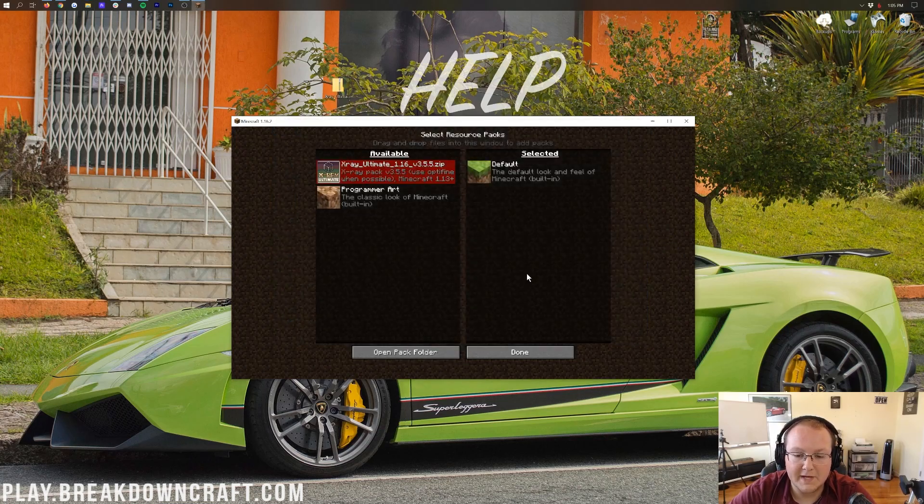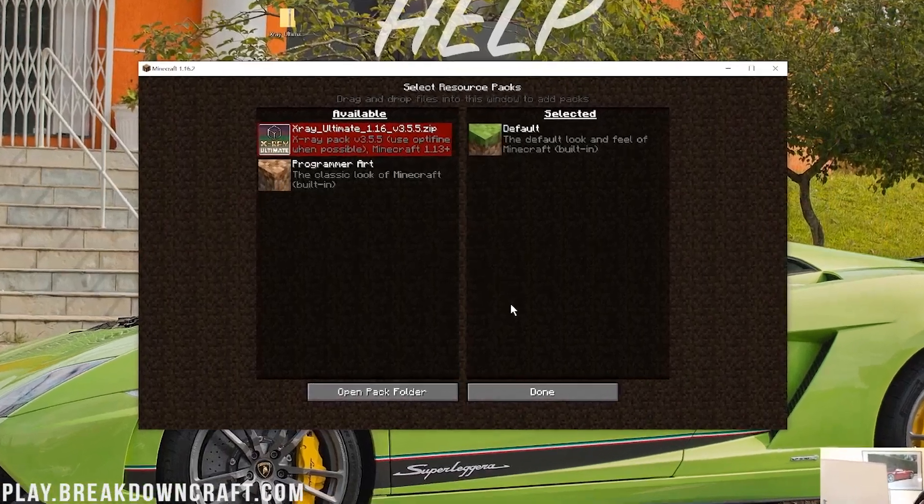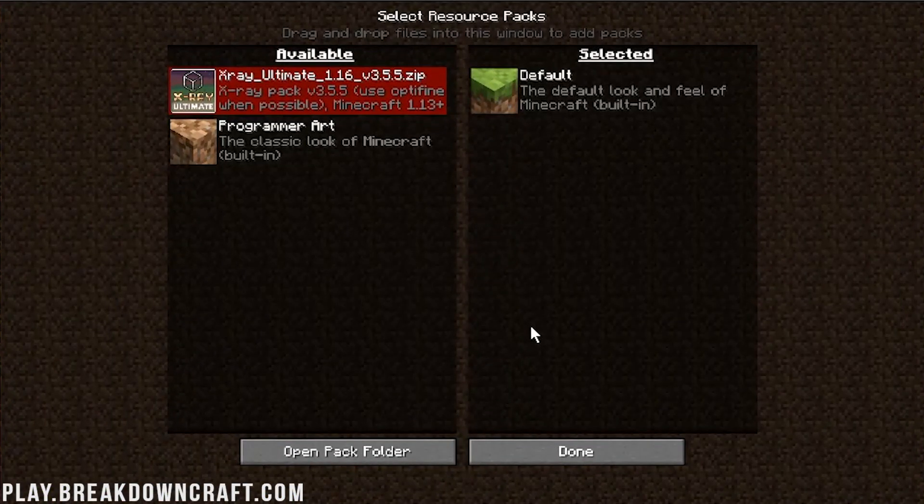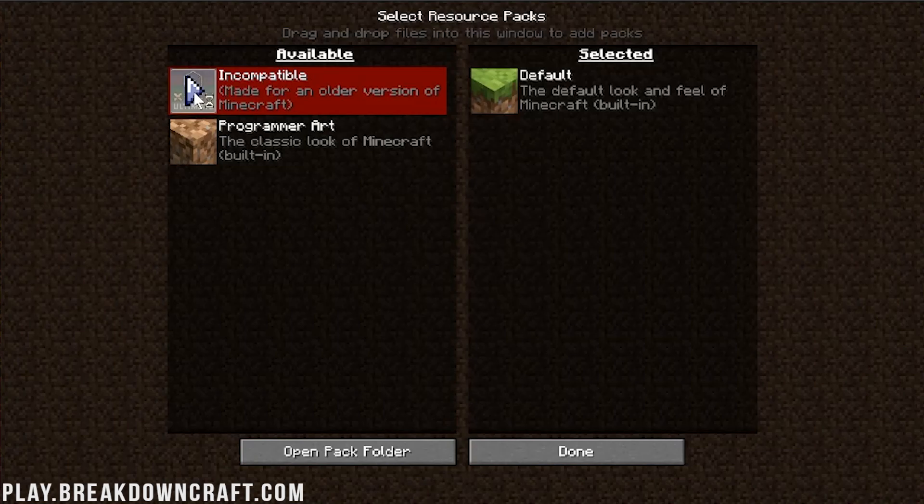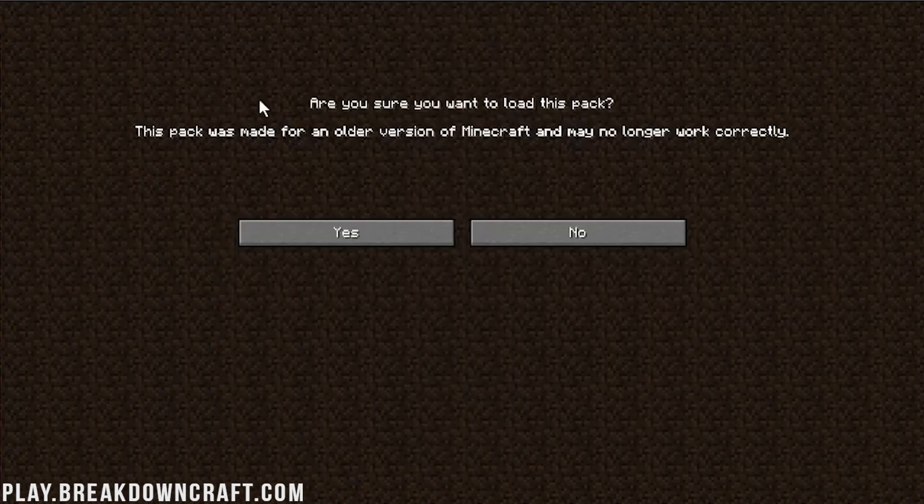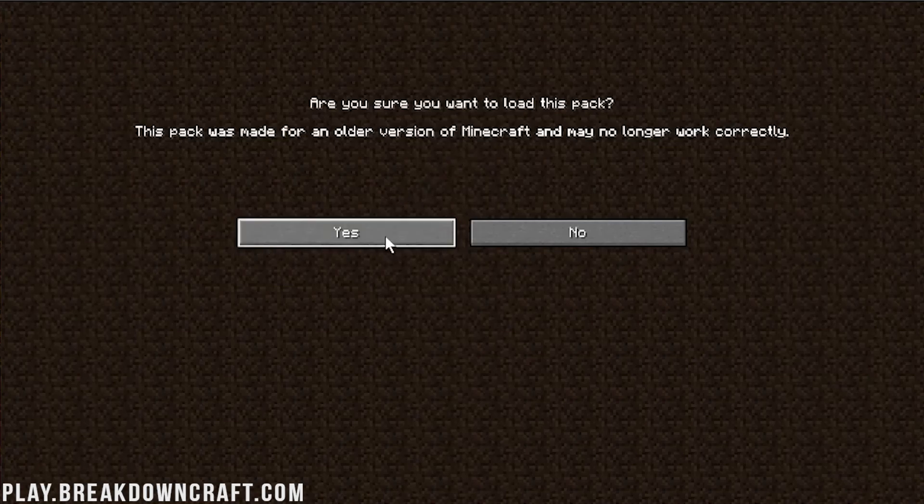Then when we come back to Minecraft, boom, there it is. But as I said, it's going to be red there. It's going to act like it's not going to work, but it is going to work. Just click on this little arrow here, and it's going to move it over to the Selected. But it's going to say, this pack was made for an older version of Minecraft. It may no longer work. Notice it says May. It doesn't mean it won't. It just might, and this one will. So, this is going to work.